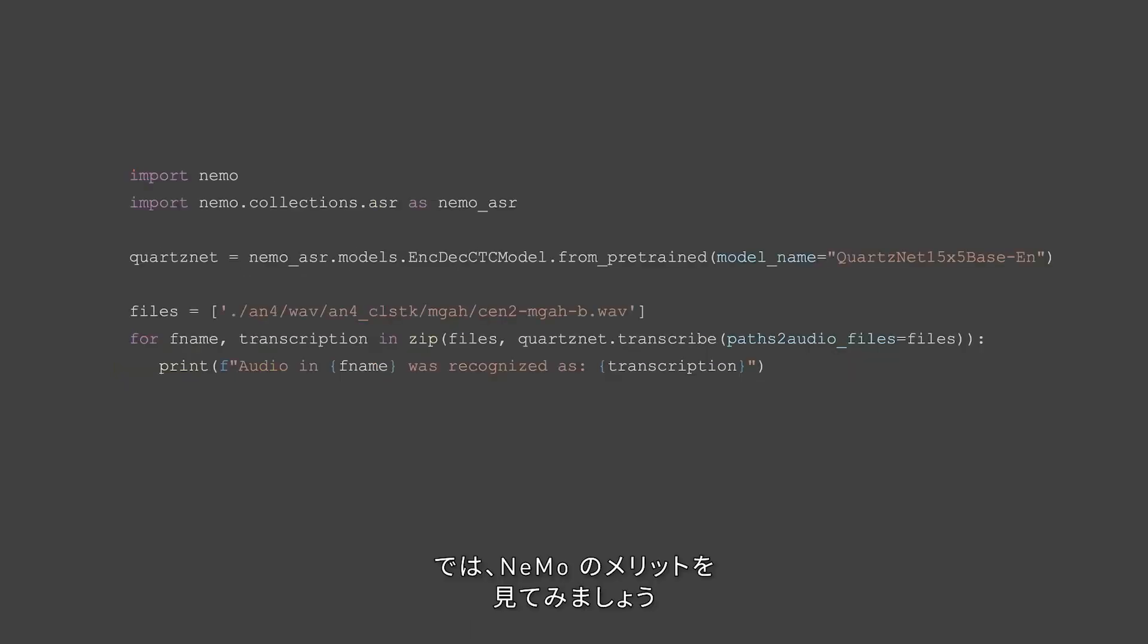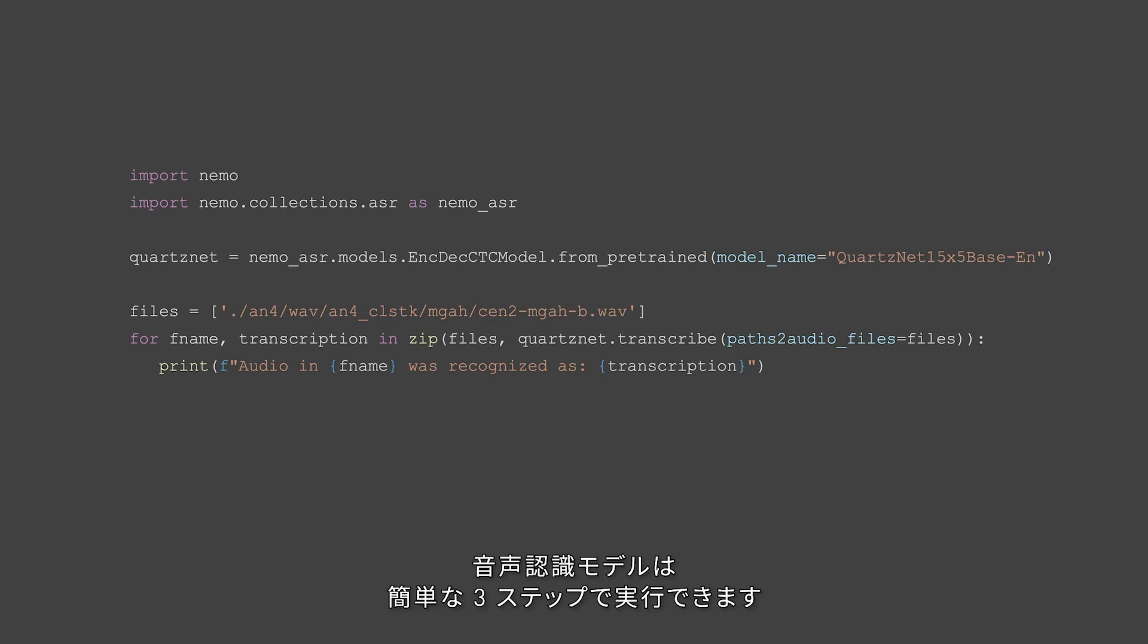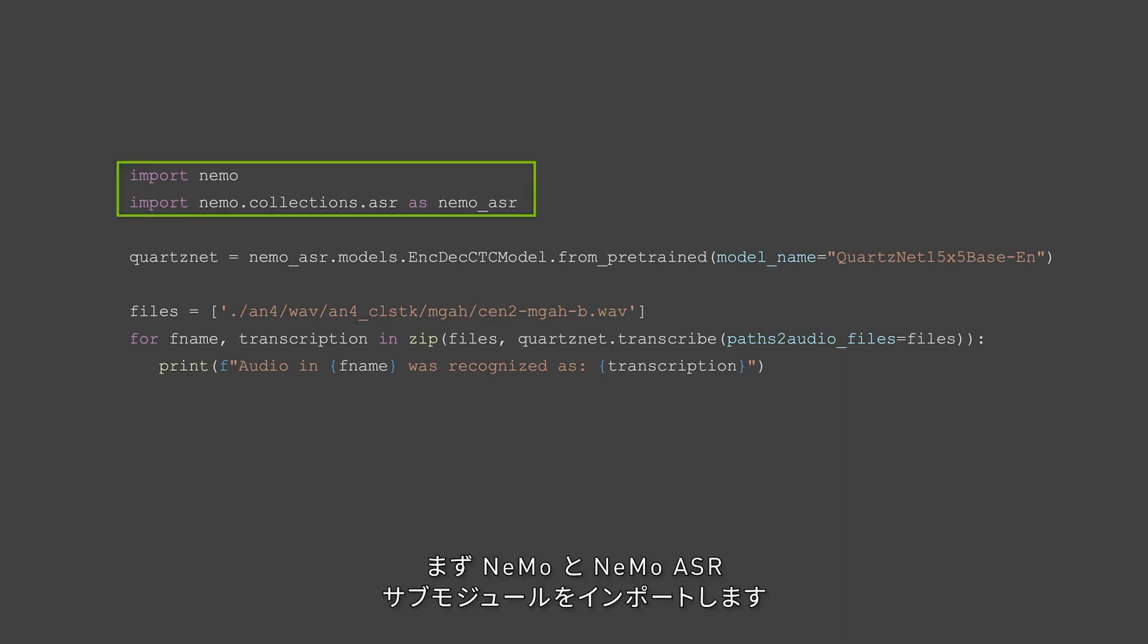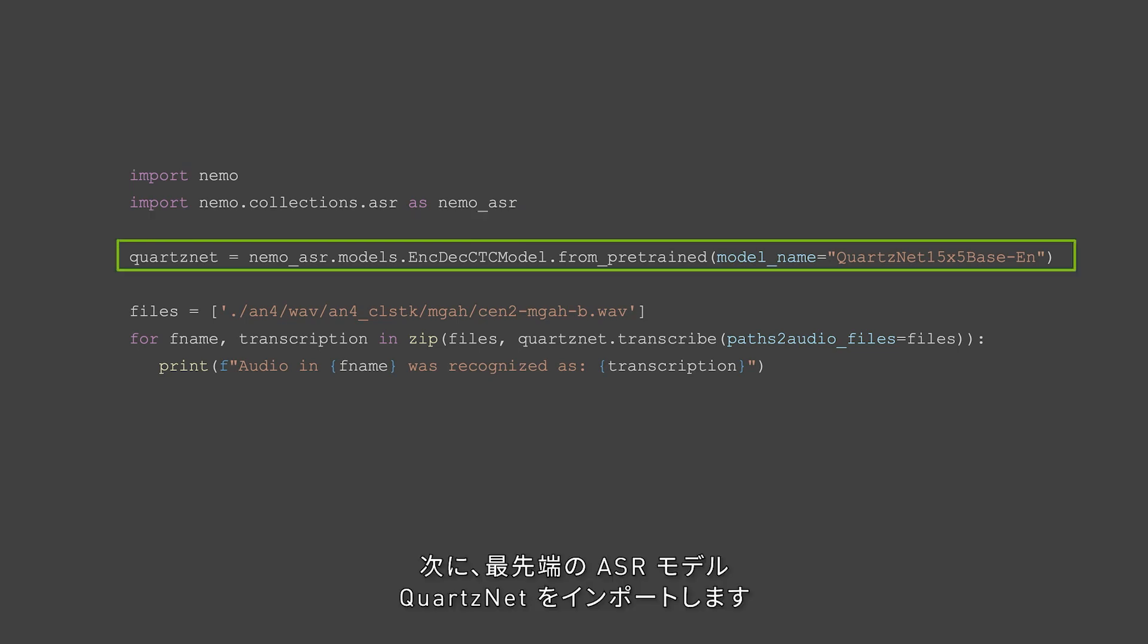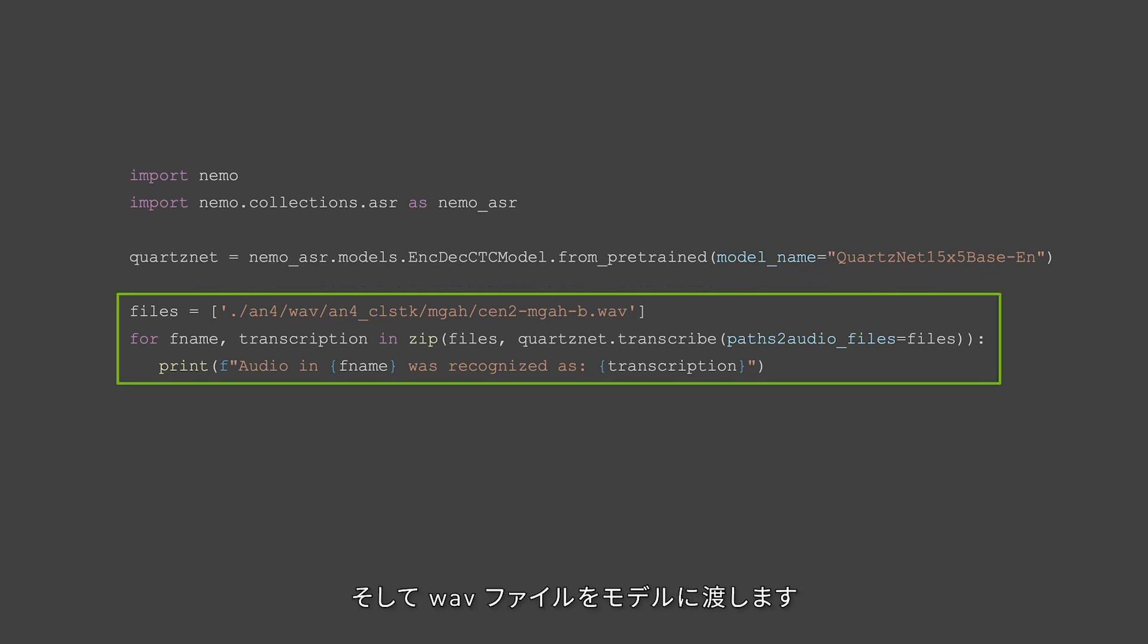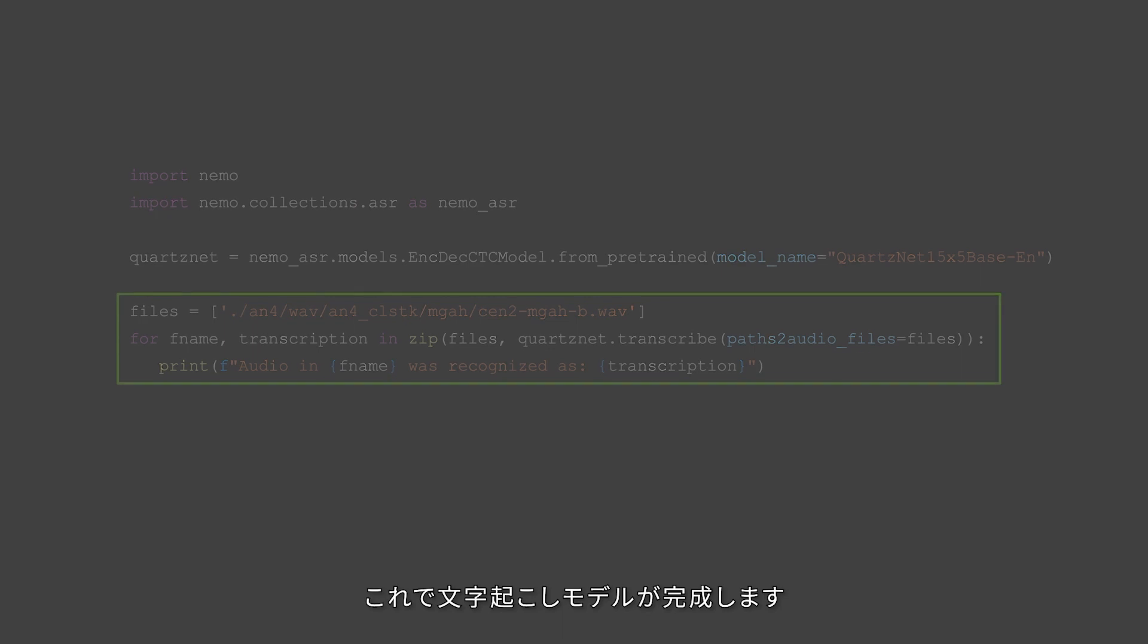Now let's see what Nemo brings to the table. Getting a speech recognition model up and running is a simple three-step process. First, we import Nemo and the Nemo ASR submodule. Second, we import QuartzNet, a state-of-the-art ASR model. And third, we simply pass some WAV files we have into the model. And just like that, we have a speech transcription up and running.